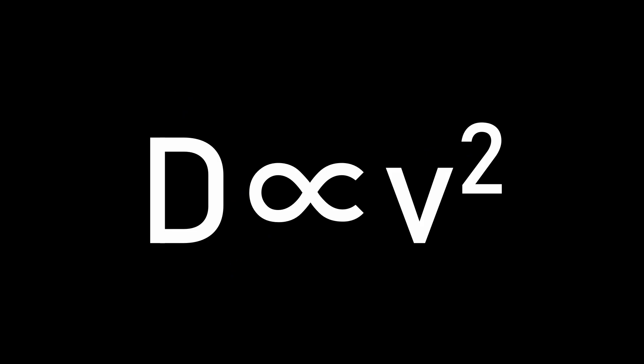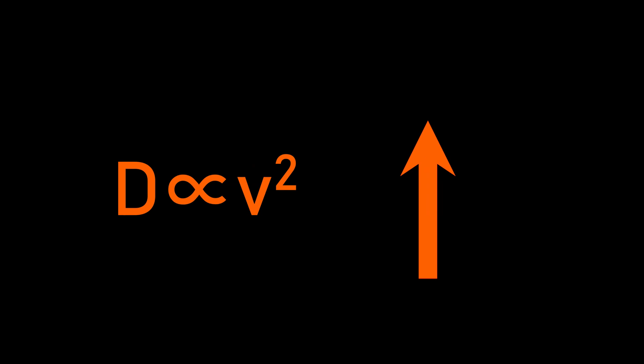As air resistance increases with speed, and the feather has a much lower weight than the hammer, it reaches a terminal velocity, where the forces of weight and drag are equal, at a much lower speed than the hammer, and so falls slower.